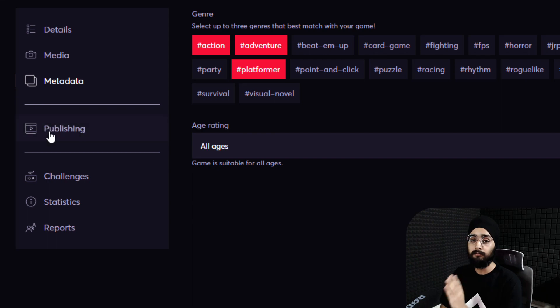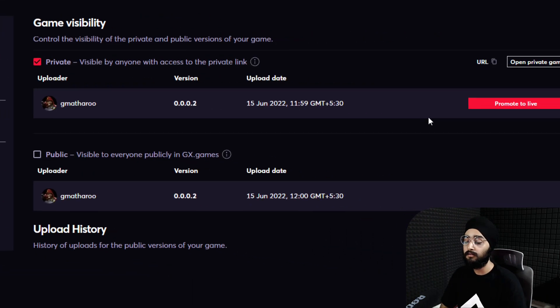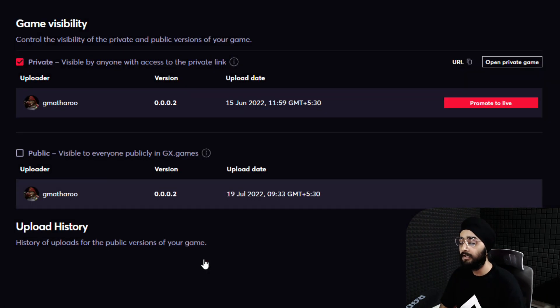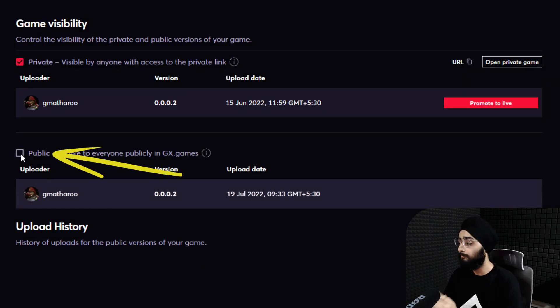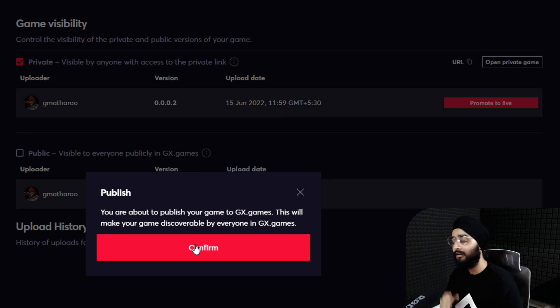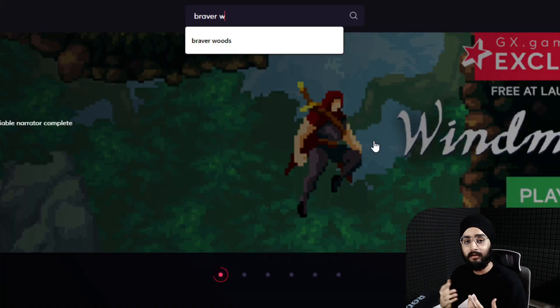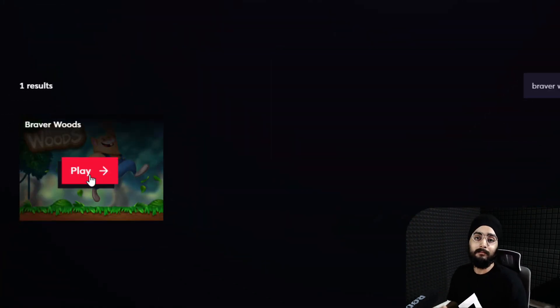Then on the publishing page, click on promote to live and then enable public. Your game is now published on GX Games, ready to be discovered by millions of players.